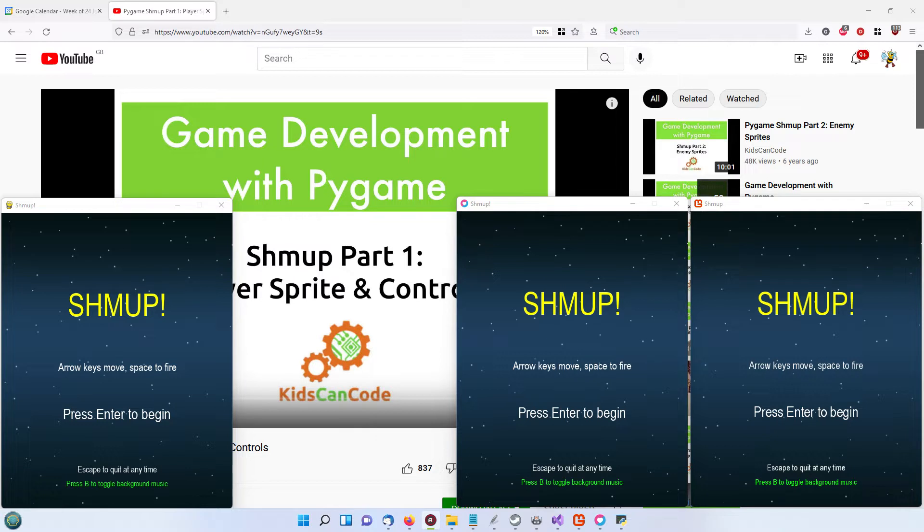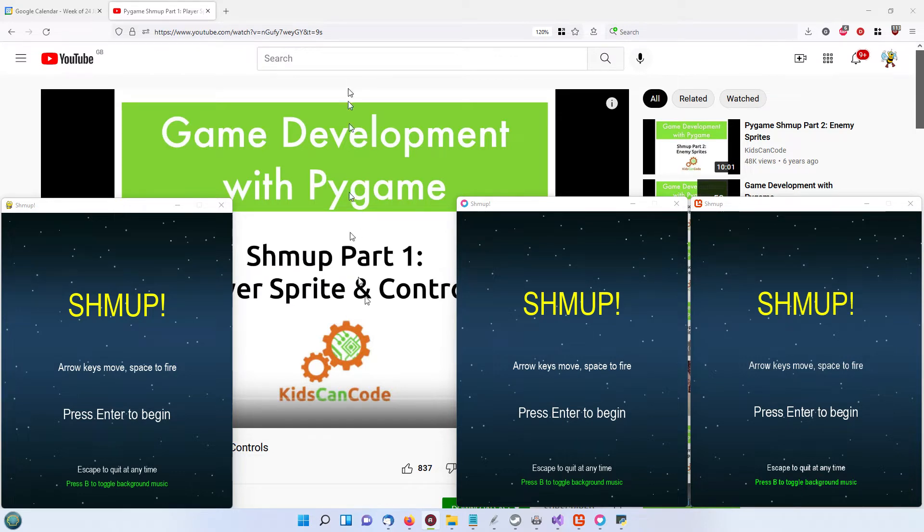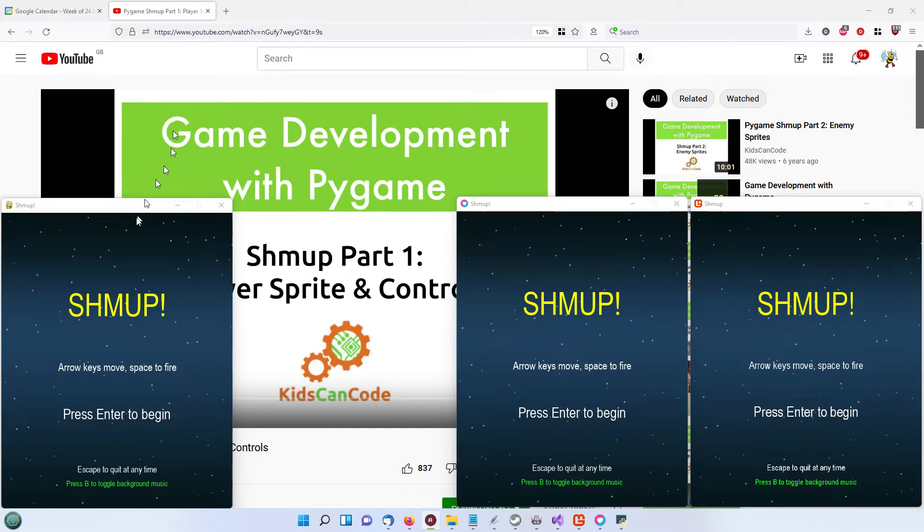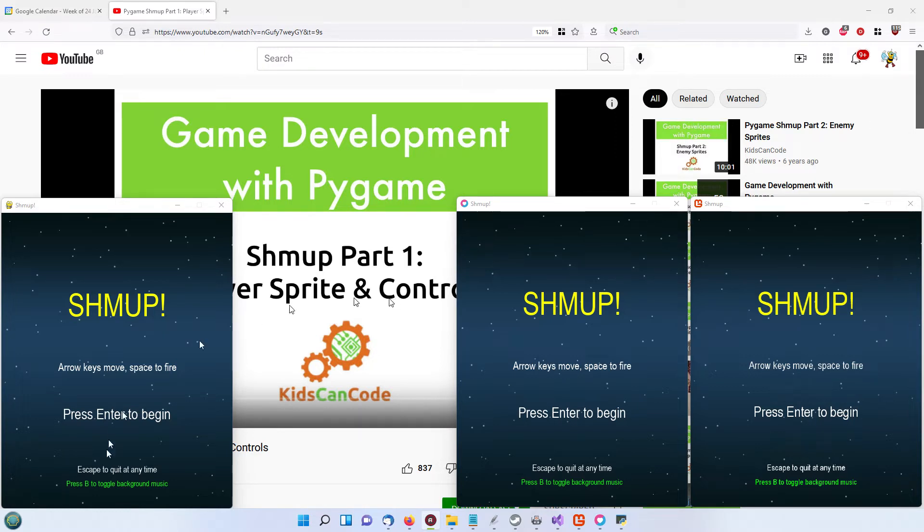Based on the tutorial given by KidsCanCode, which you can see in the background here some years ago. I've taken his tutorials and have refactored the Python to fit in with the way that both Monogame and Love2D work.